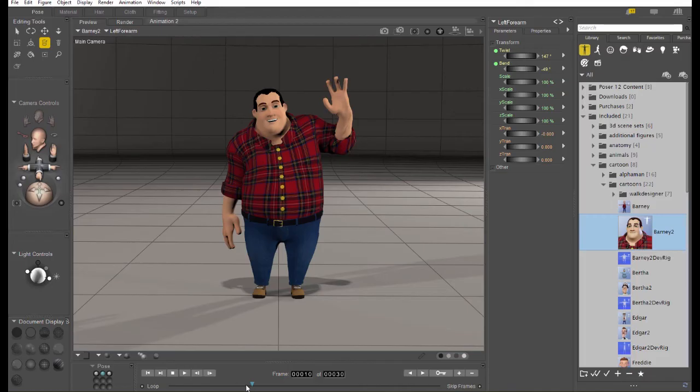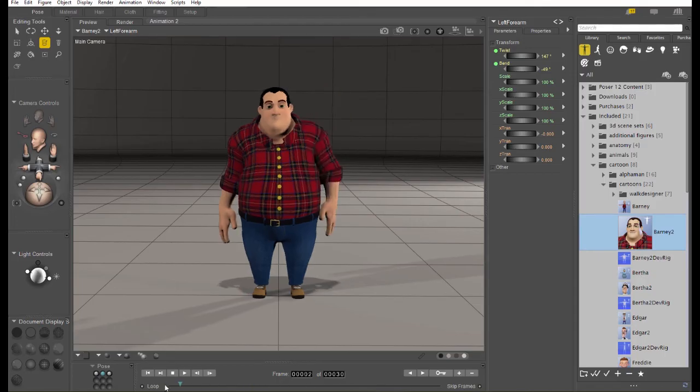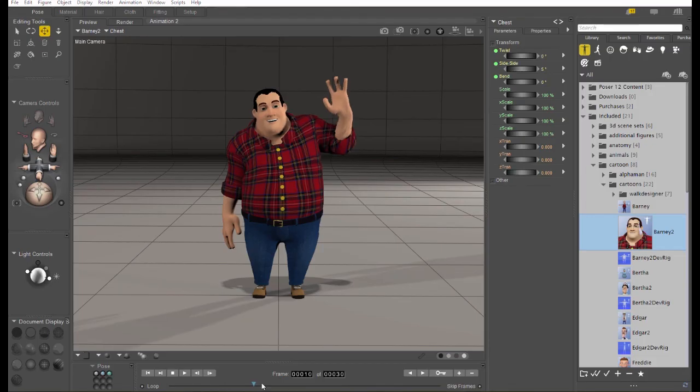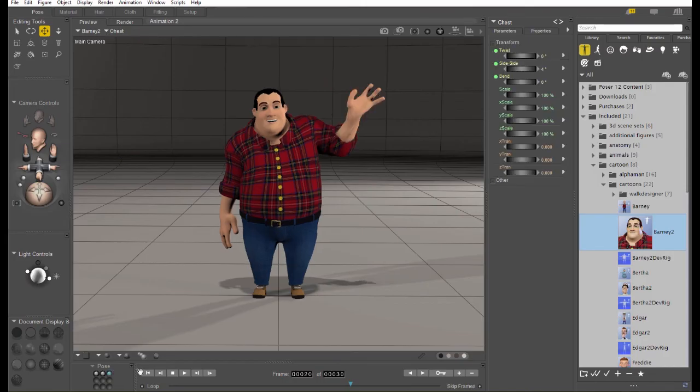And I kind of measured it as being about a third of a second. Well, since Poser generally thinks in 30 frames per second, that would be 10 frames. So, I put the first movement at frame 10. To continue the animation, I'm going to set the timeline out to frame 20 and I'm going to add my third pre-made pose.